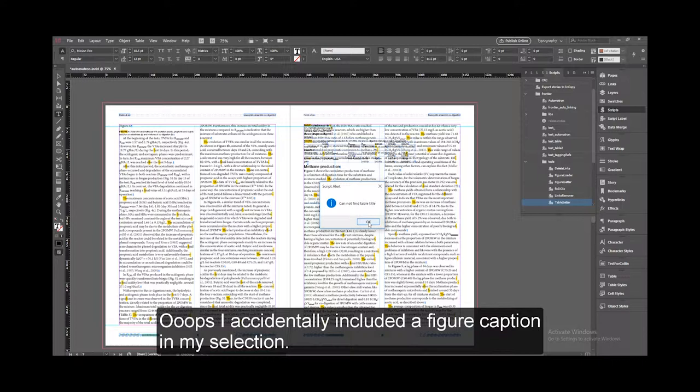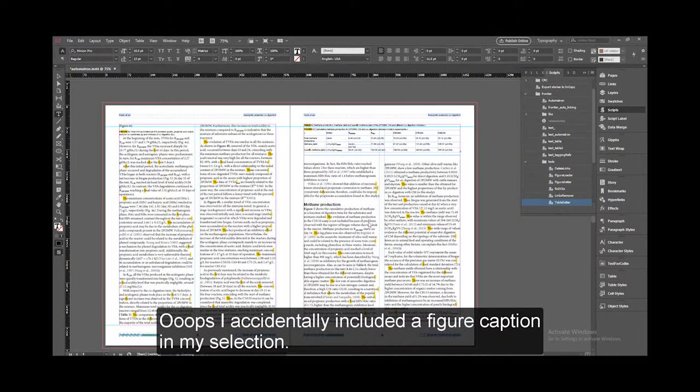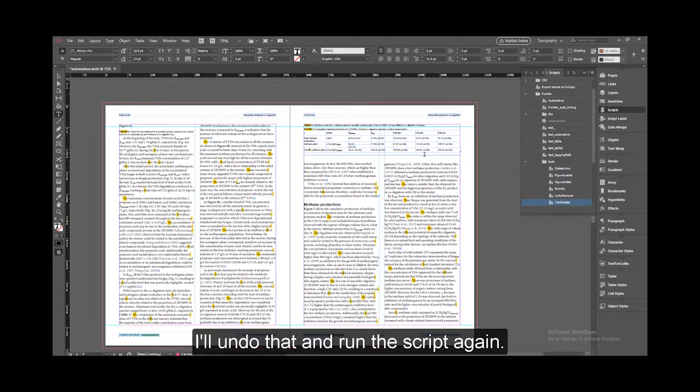Oops, I accidentally included a figure caption in my selection. I'll undo that and run the script again.